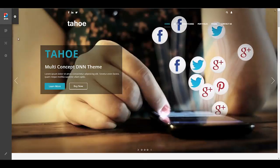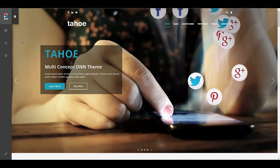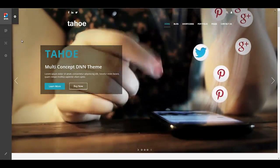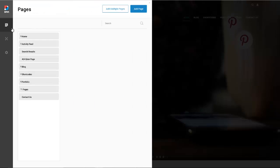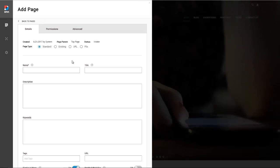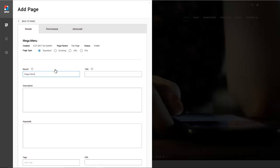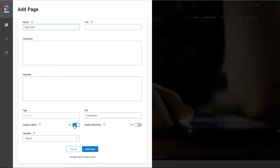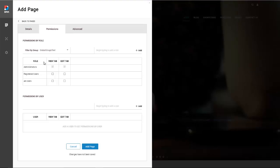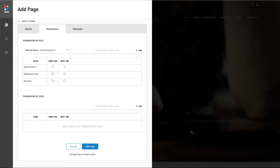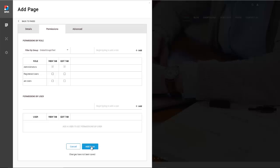What we want to do is first put an instance of that mega menu module on a page. So I'm going to go ahead and create a new page. I'm just going to call this mega menu. You can name the page whatever you like. We don't need it to be in the menu and we want to make sure that it's only visible by the admins.